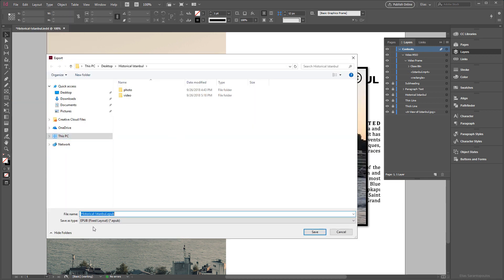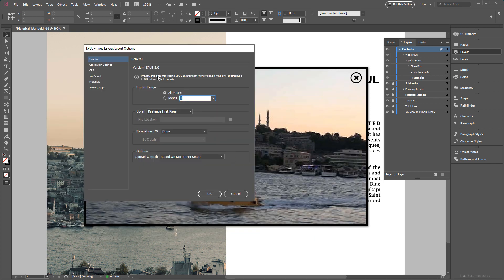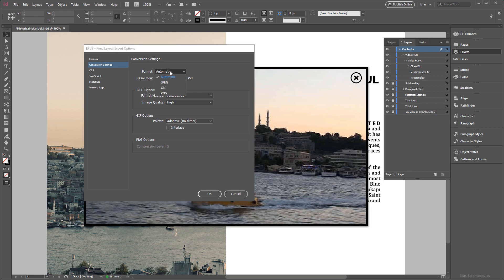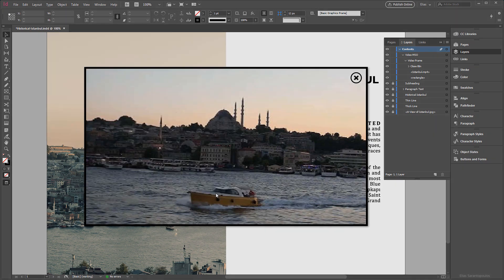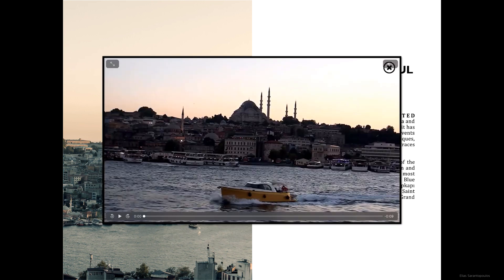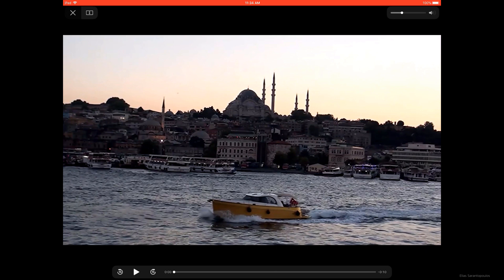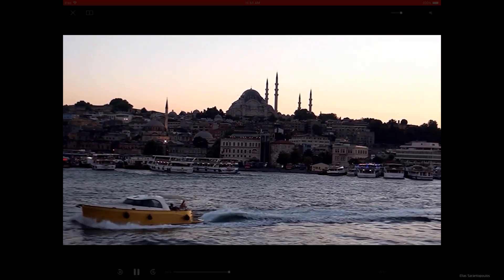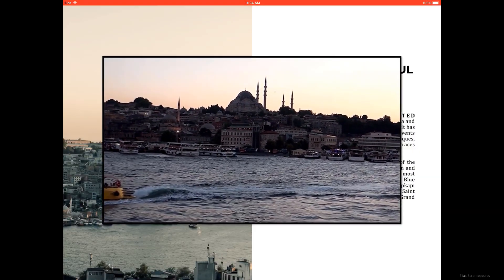Now let's export the fixed layout EPUB. For save type choose EPUB, click Save, and for conversion settings, Automatic format is fine. Set resolution to 150, which is a good setting for all devices especially if users want to zoom into photos, and set JPEG image quality to High — then click OK. On the iPad, I've imported this fixed layout EPUB into the Books app. Tap the video button, the video frame appears, and you can expand it using the top-left icon. The video frame expands with a volume slider in the top-right corner. Let's play the video, then close the video frame.